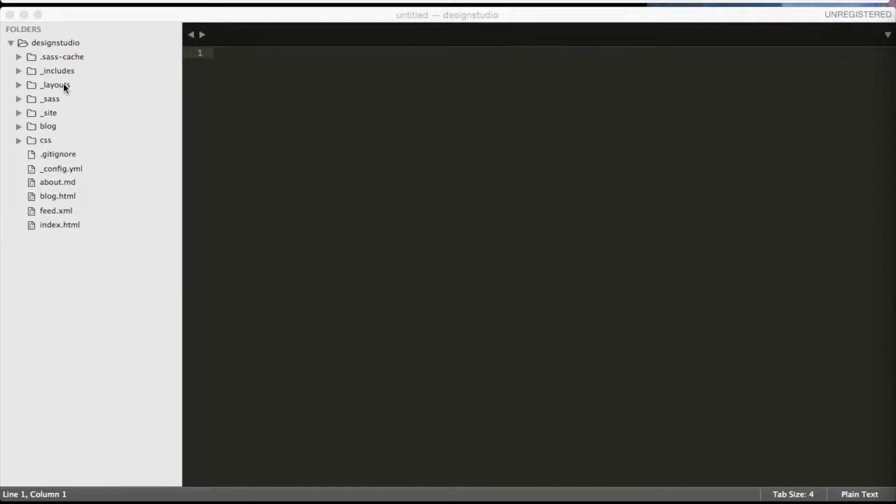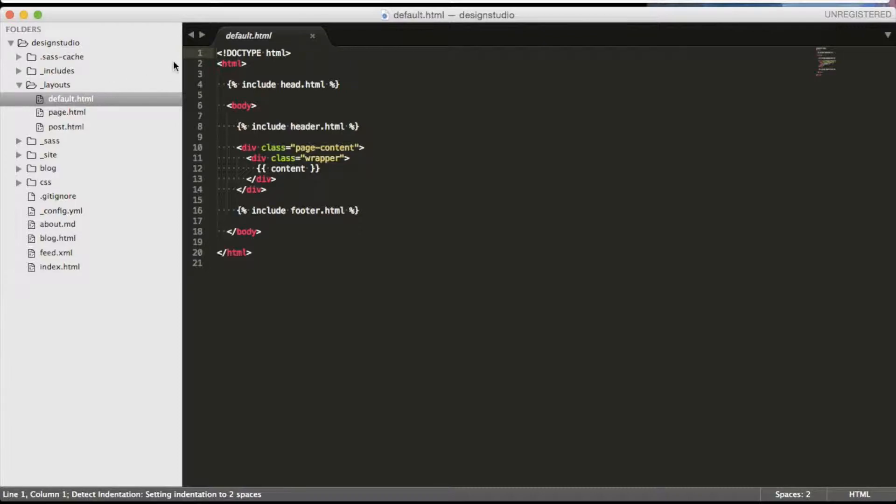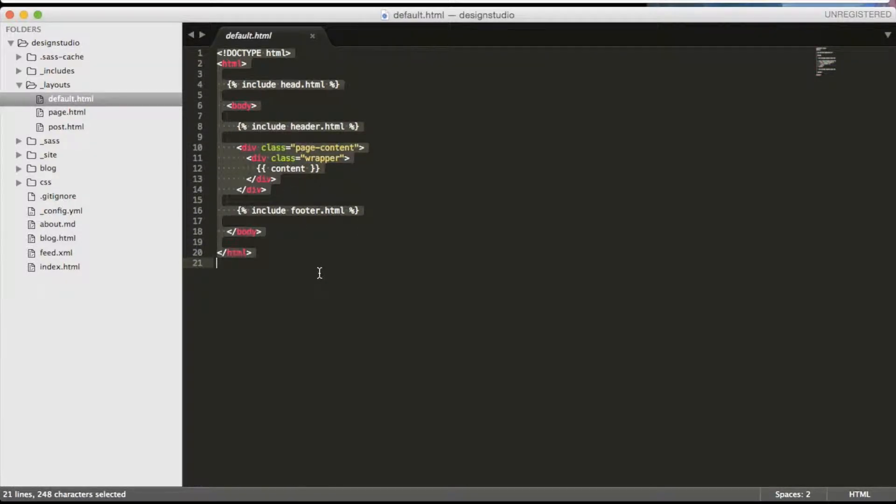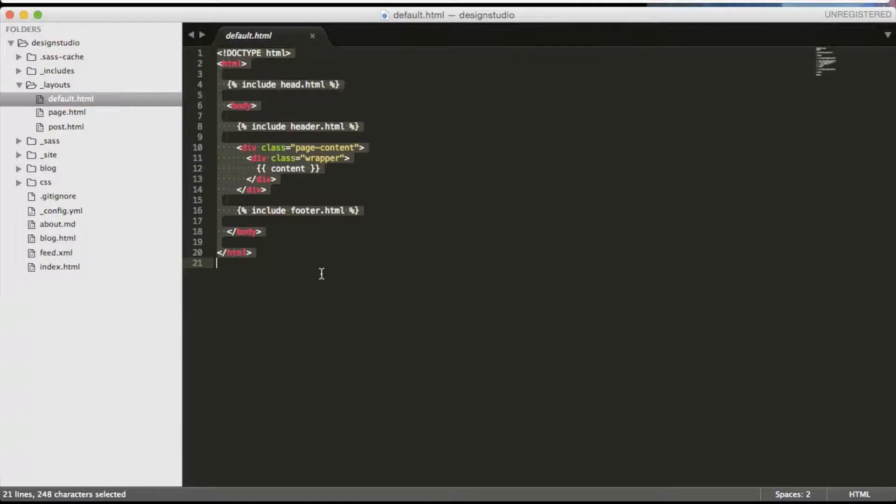To understand how we are going to achieve this, let's take a look at what the default layouts offer us. Inside of the default HTML layout we can see that Jekyll uses Liquid to request the content from other files. This layout generates the foundation elements of every page.